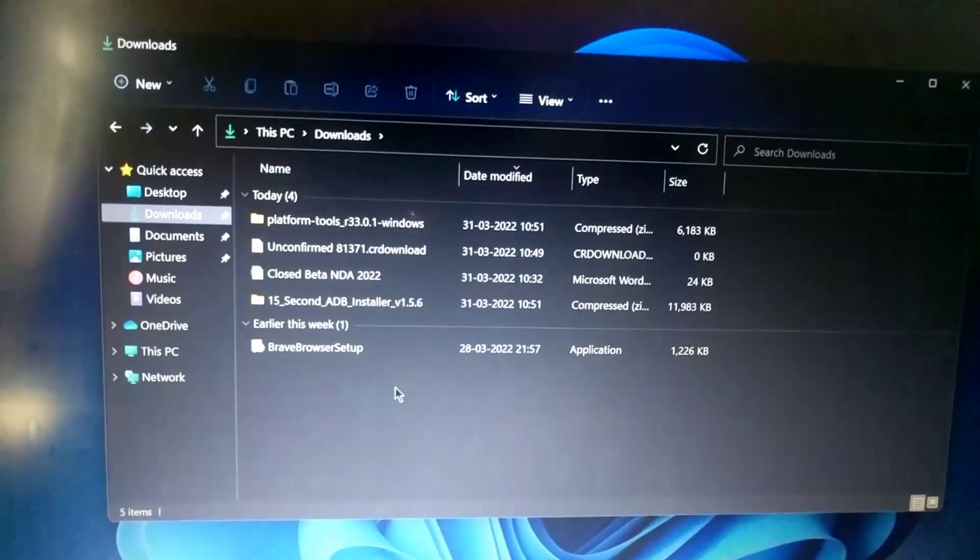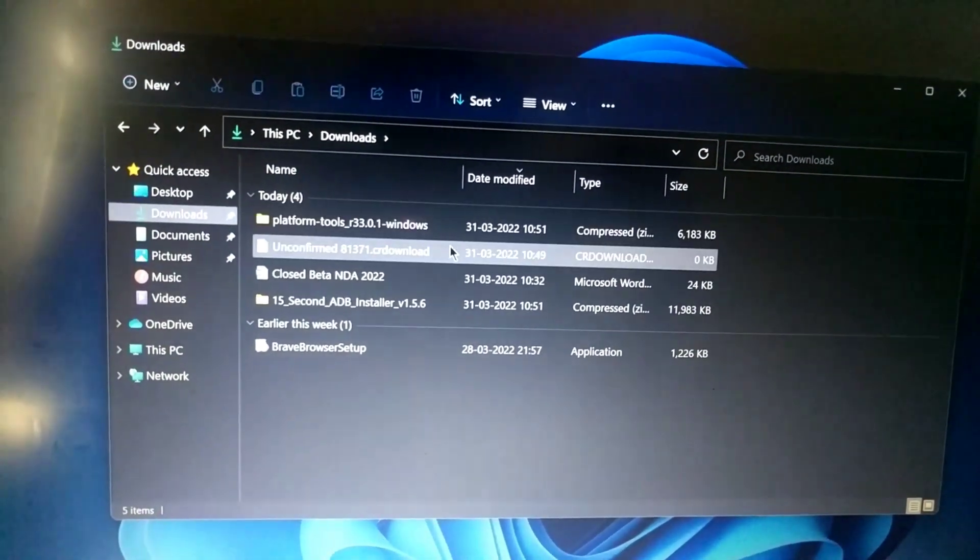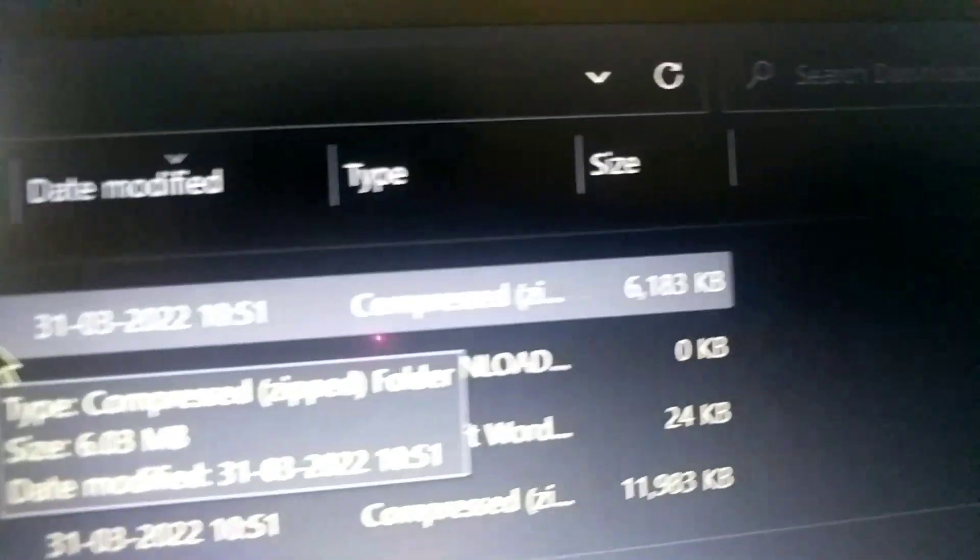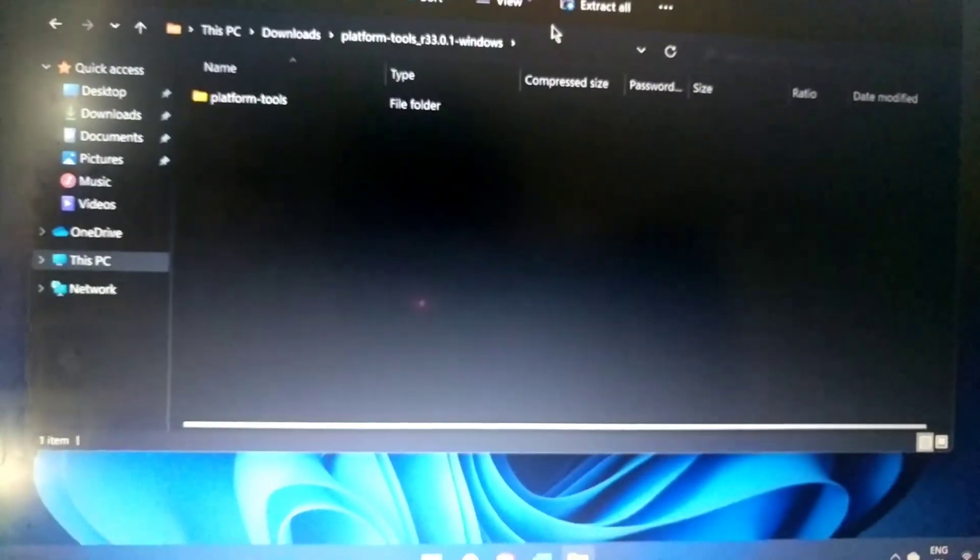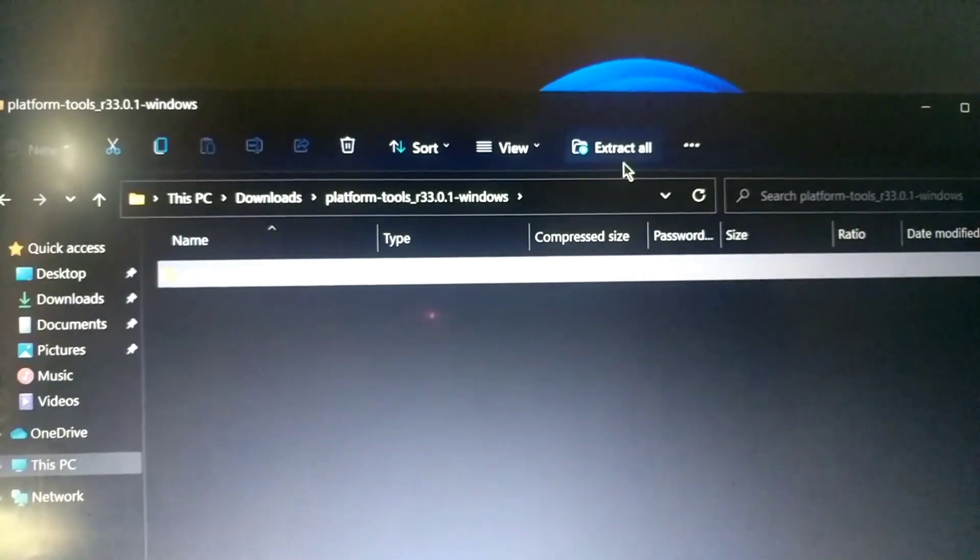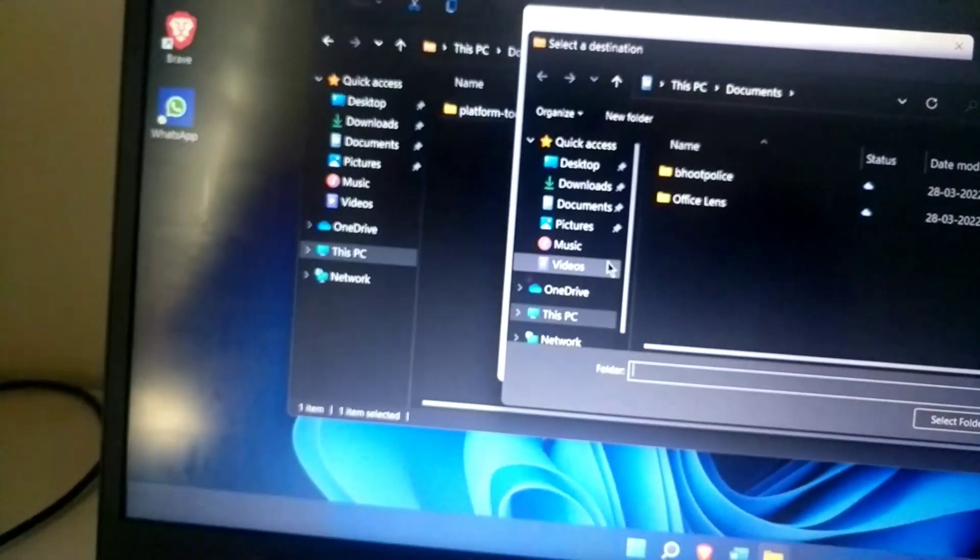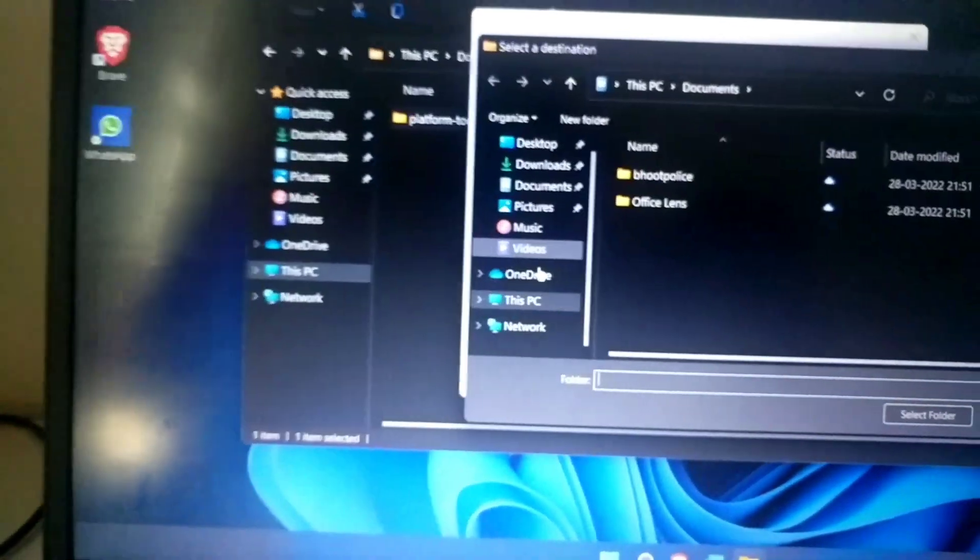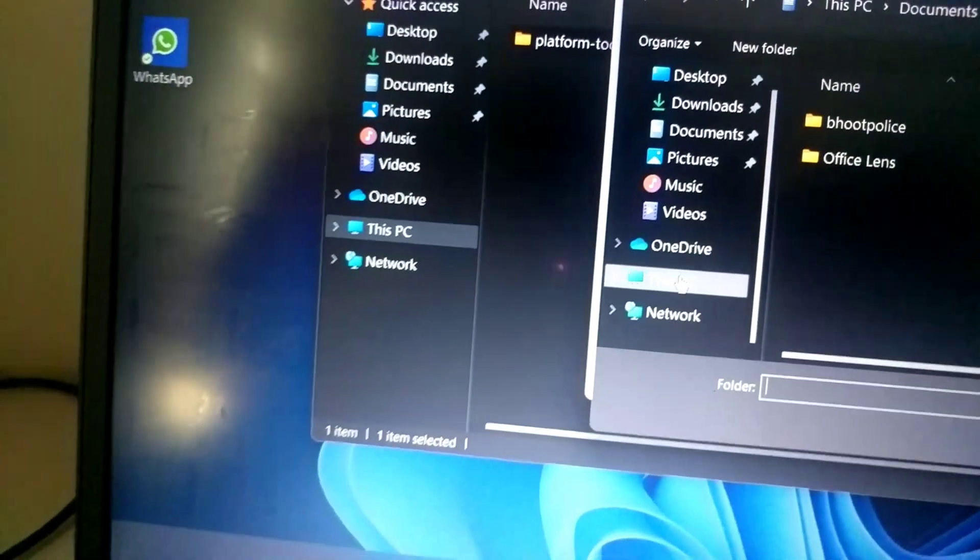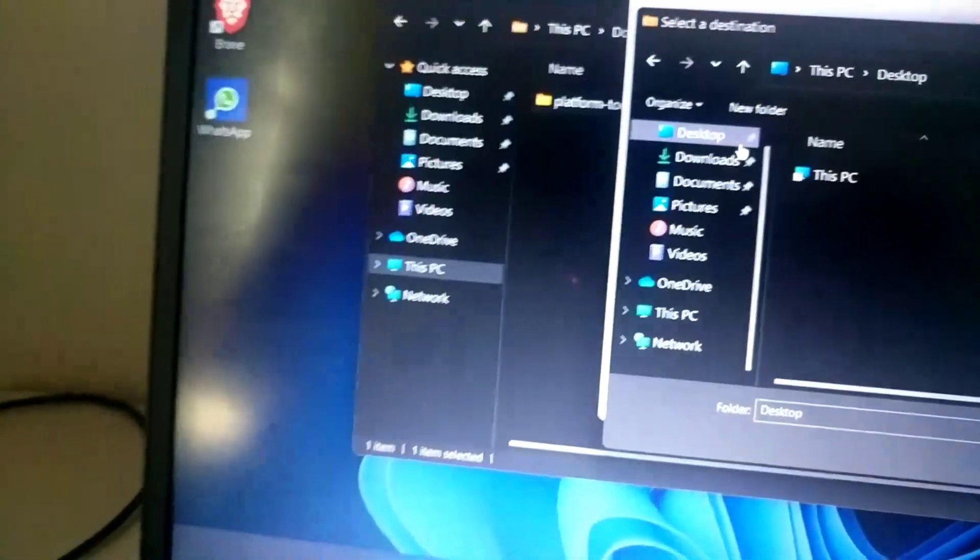After you download the platform tools on your PC, just go to that zip file. It will be in a zip format as you can see, compressed zip file. Just open it and click here on this folder and click here on extract all. Make sure you extract in the folder that you use regularly. For example, let me show you again. I am extracting to the desktop, so I will select the desktop and just select folder.